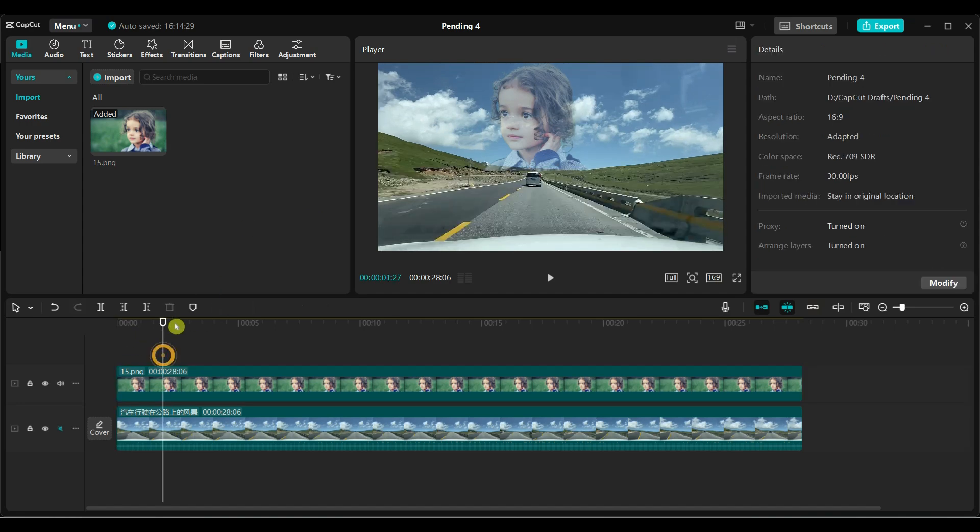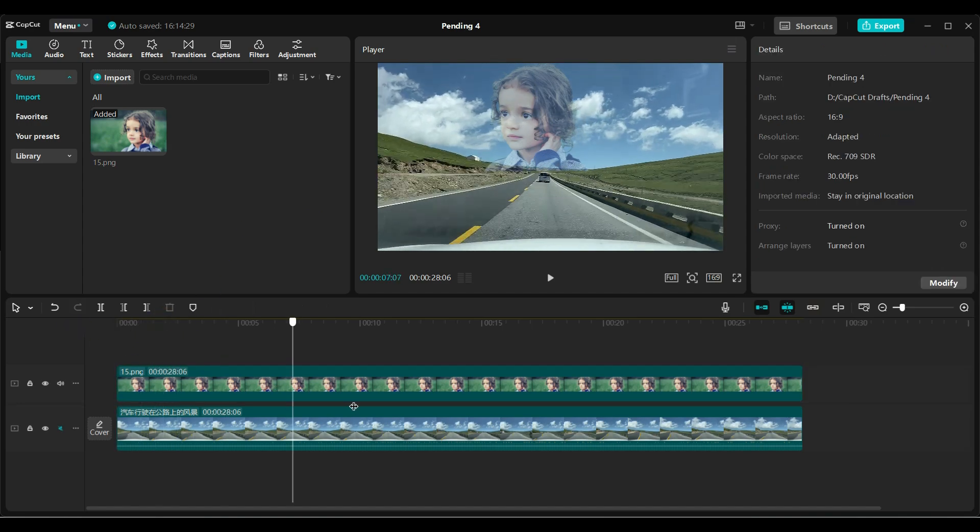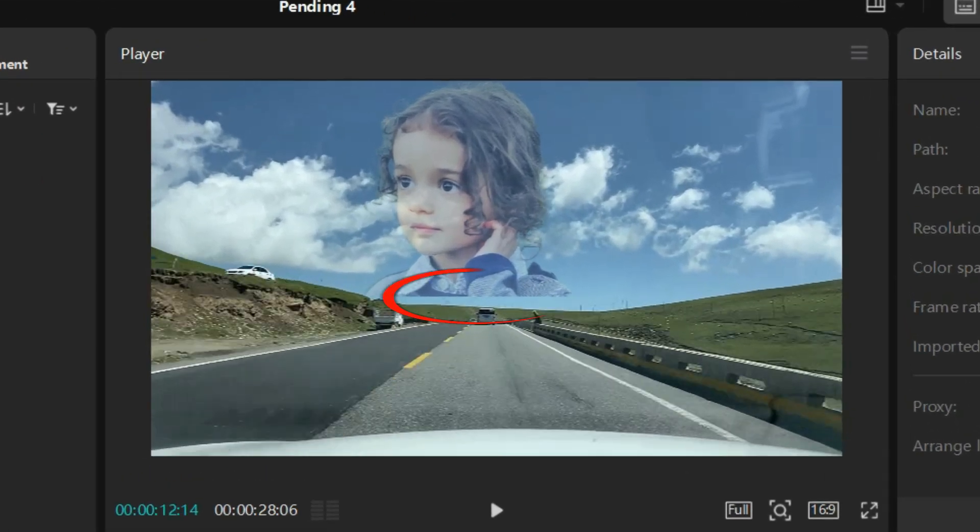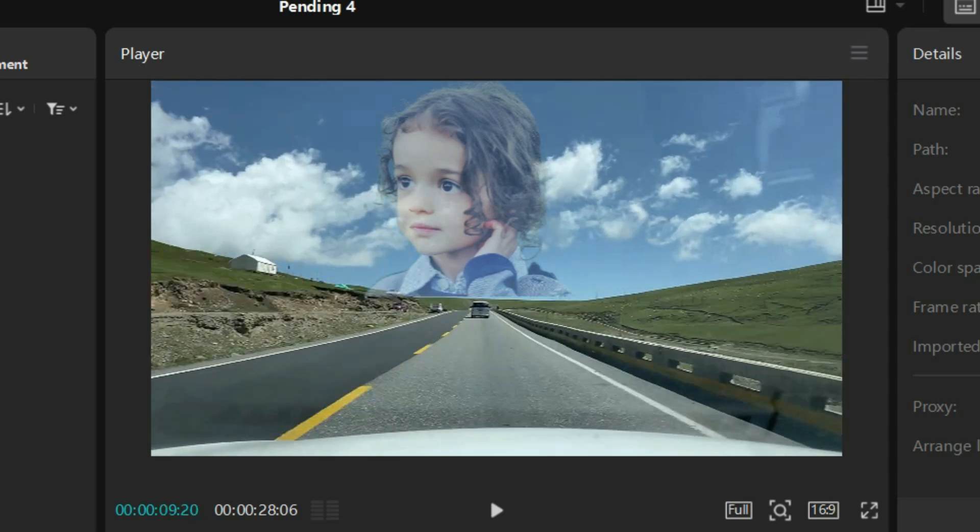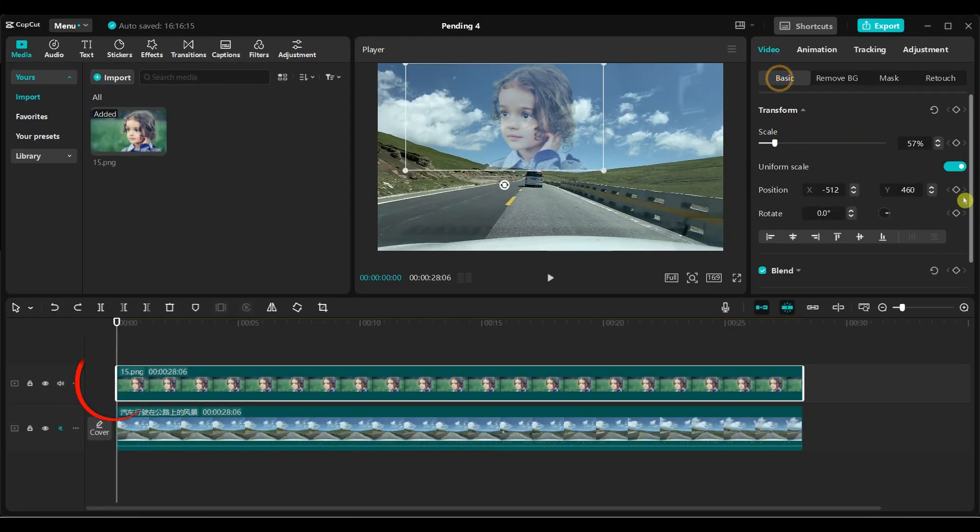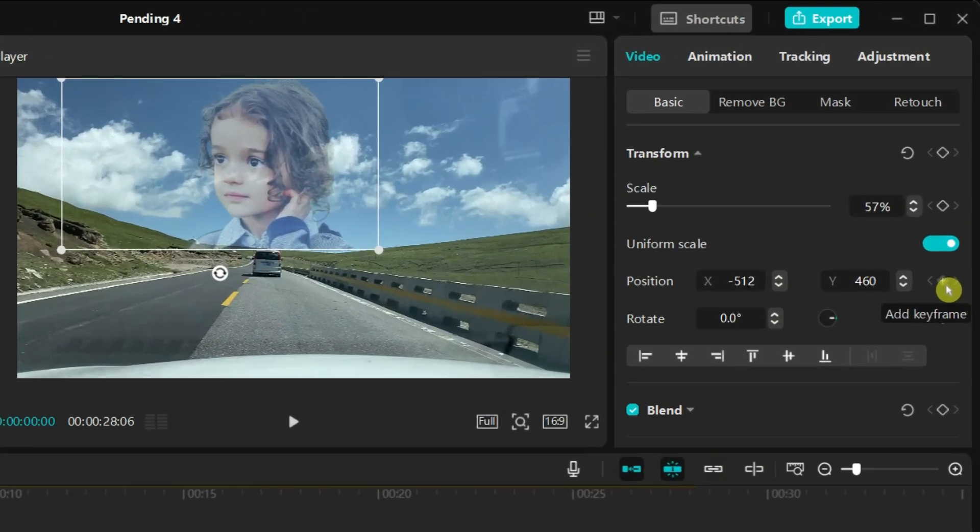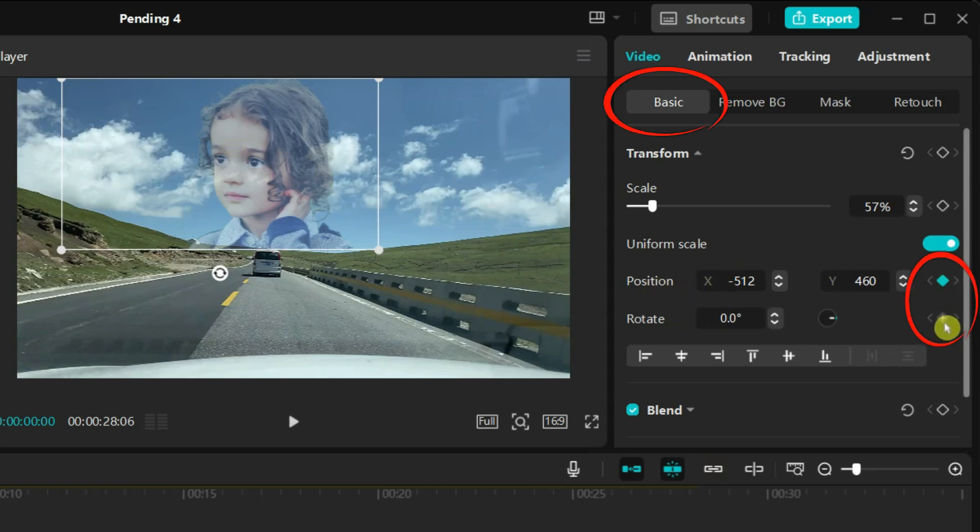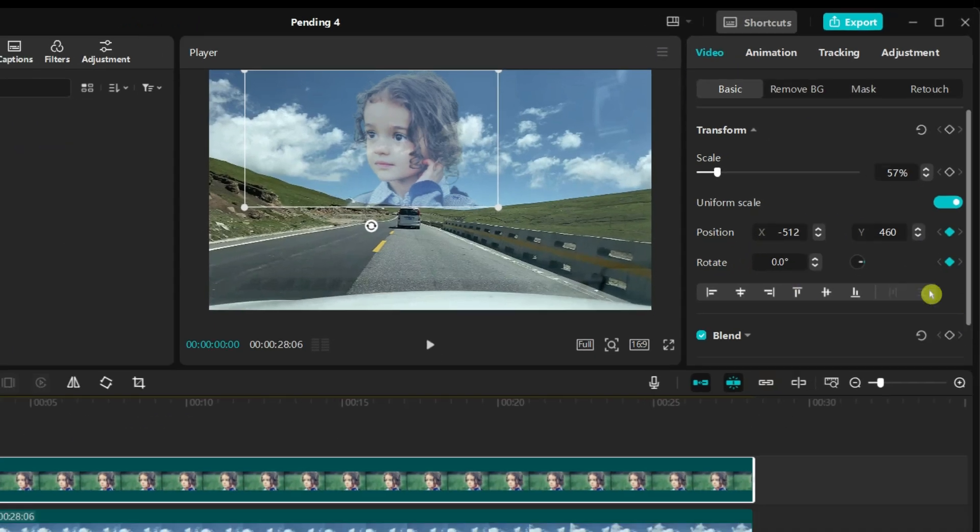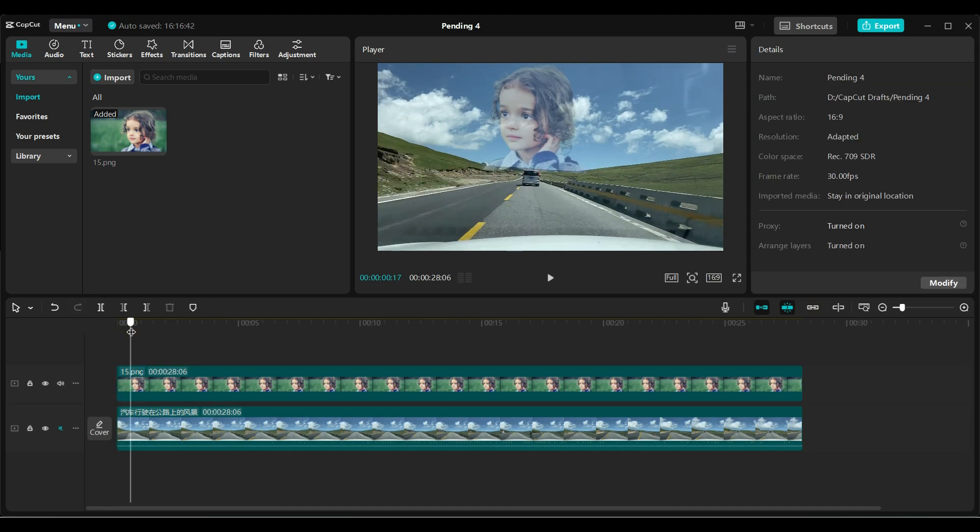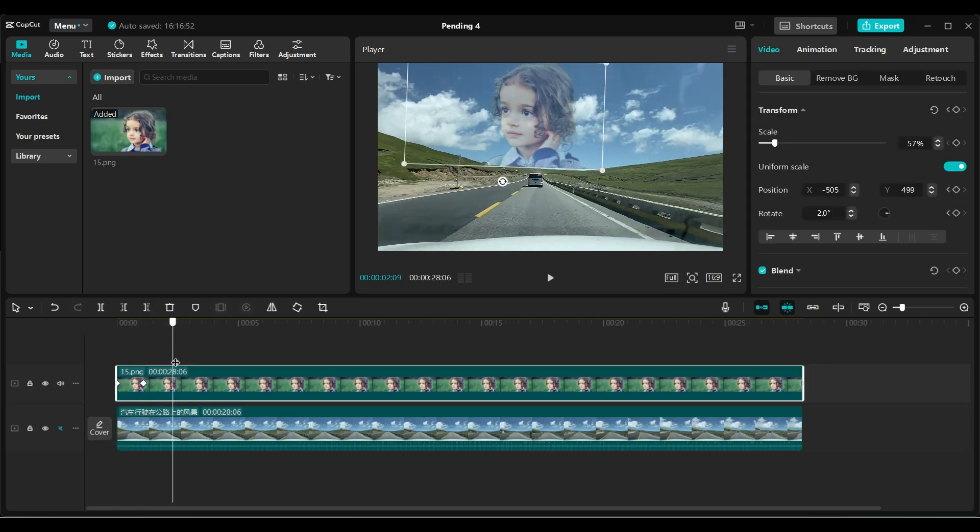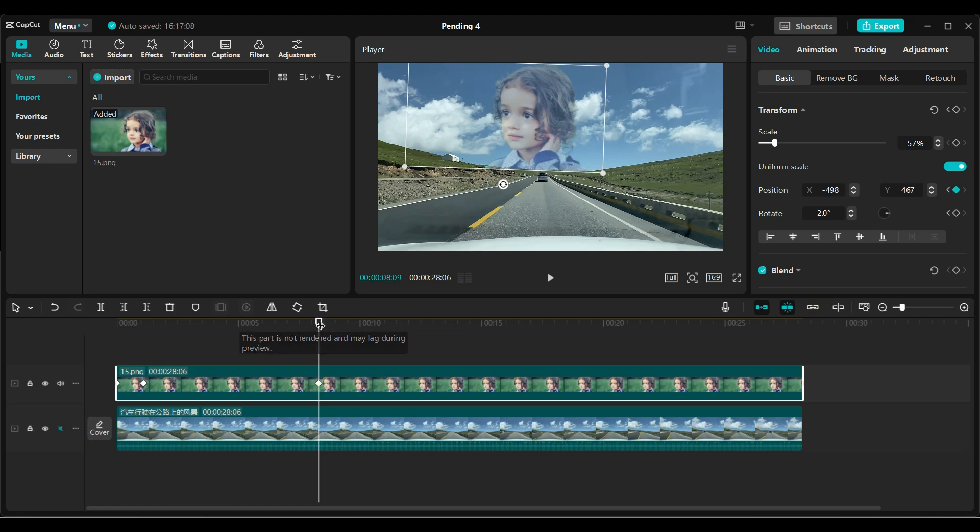As the video moves, you may need to adjust the position of the image. If I zoom in, you will better understand why the position needs to be adjusted. At the starting point, add keyframes to the image position and rotation. Add keyframes on the image position, not on the mask position. Move forward in the video and adjust the position and rotation values as needed.